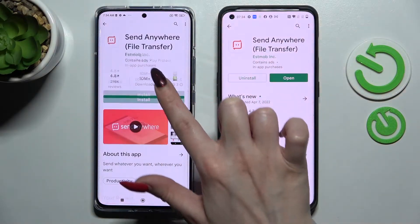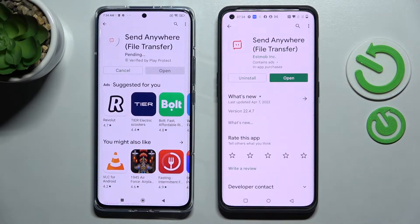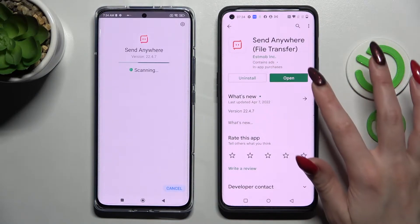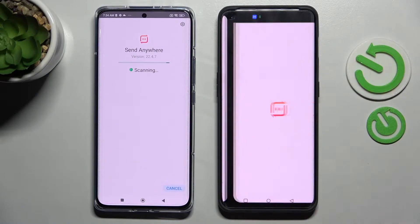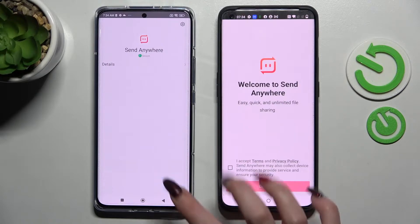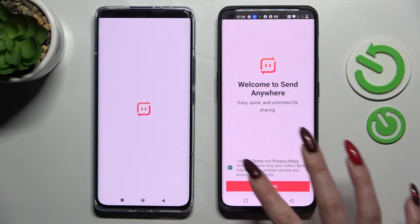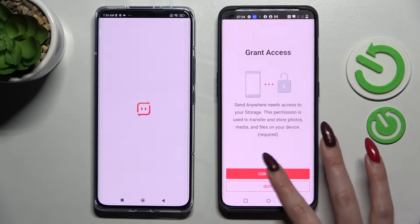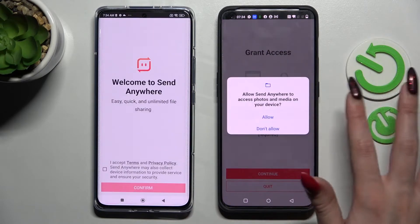Install this free app from the developer. I already did that on my OnePlus because it was taking a lot of time to download, so I can open it right away. Over here, select I accept, confirm, continue, and allow.